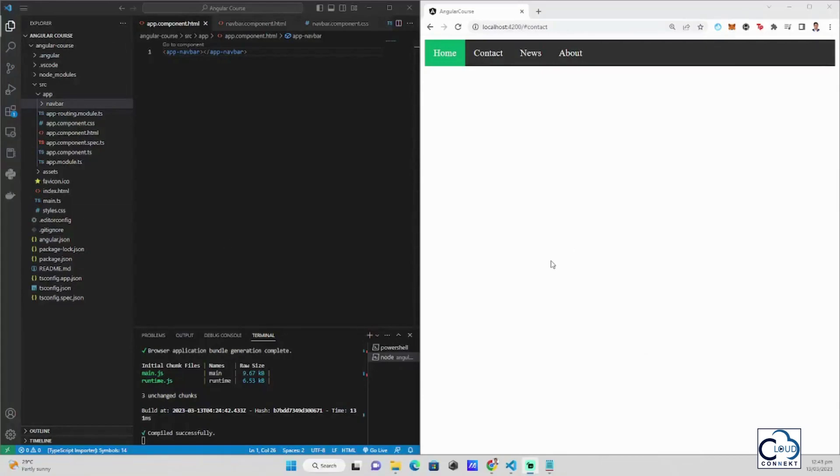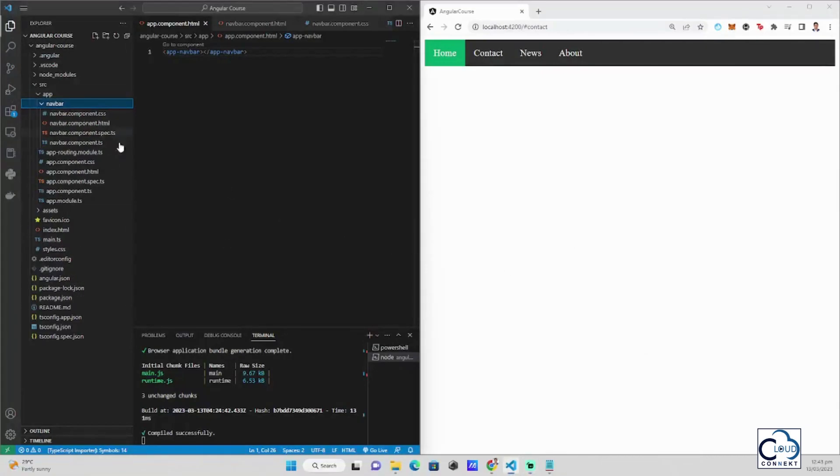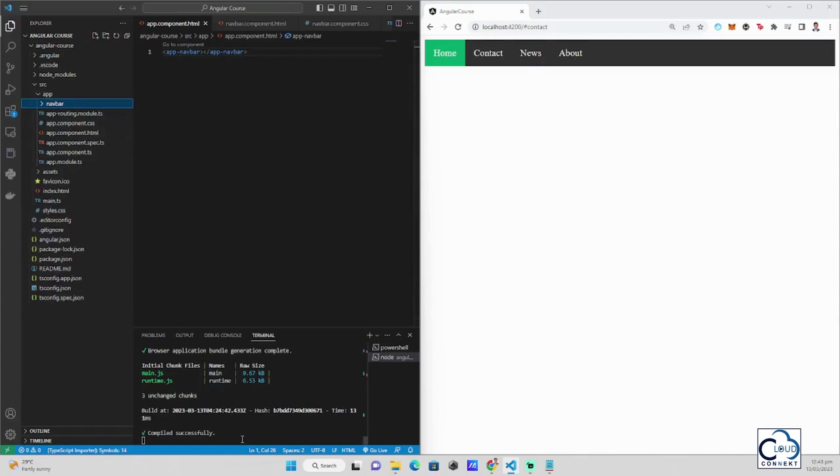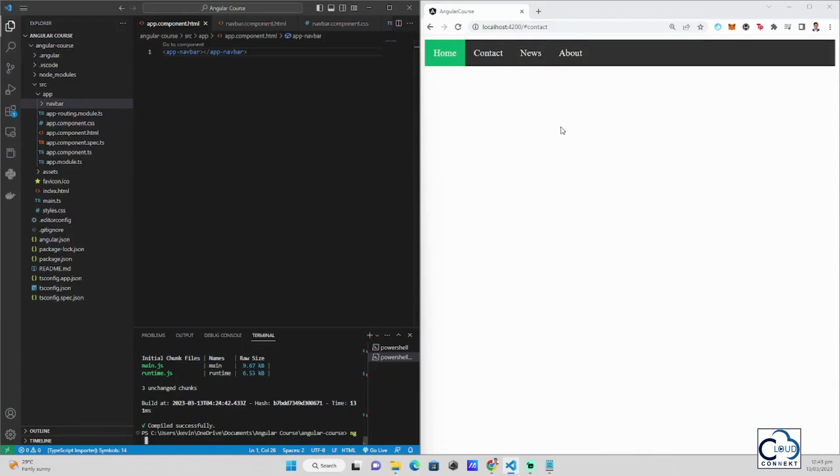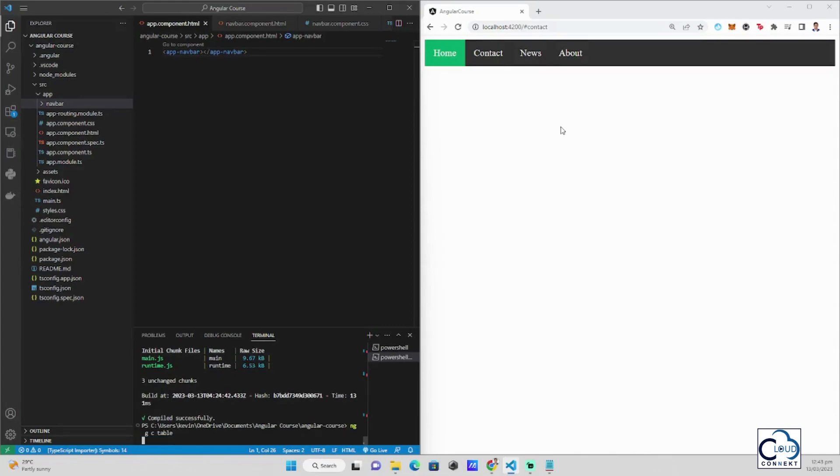Now, after we generated a navbar component, let's try creating a new component that will hold our table. For example, we will generate component ng component table, table component.